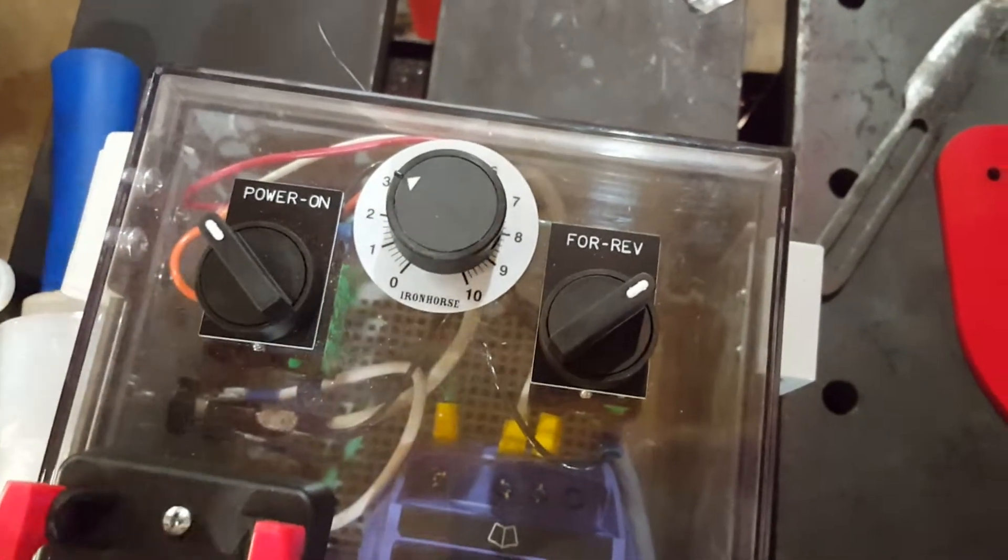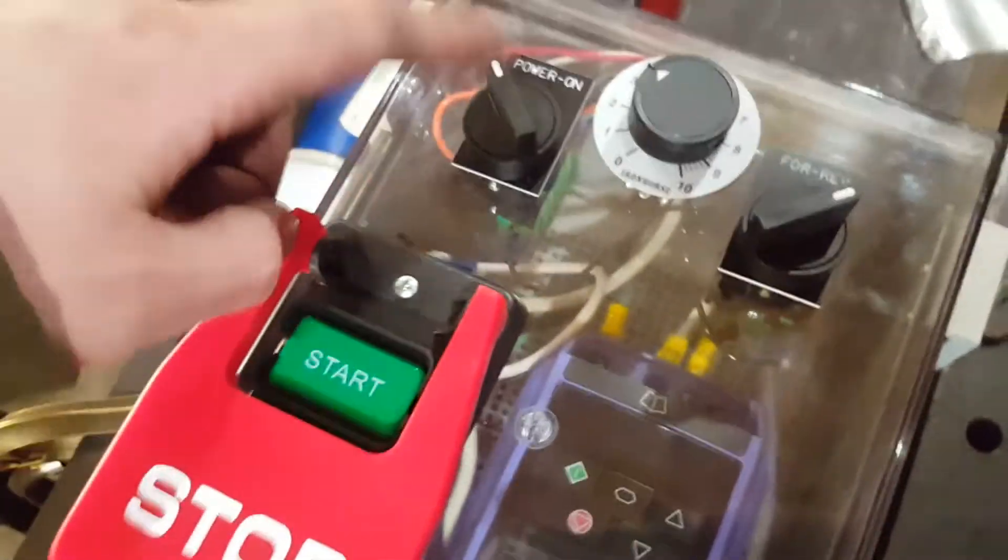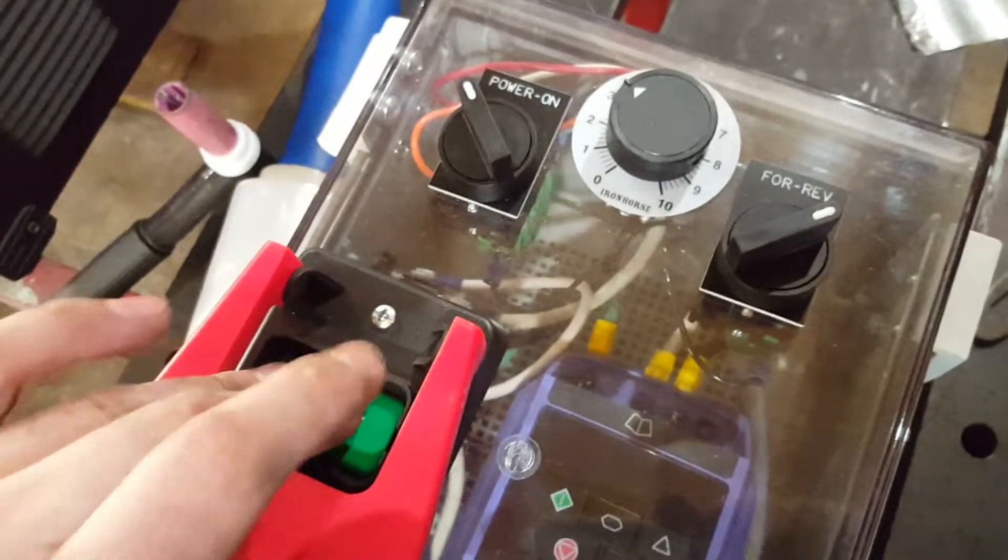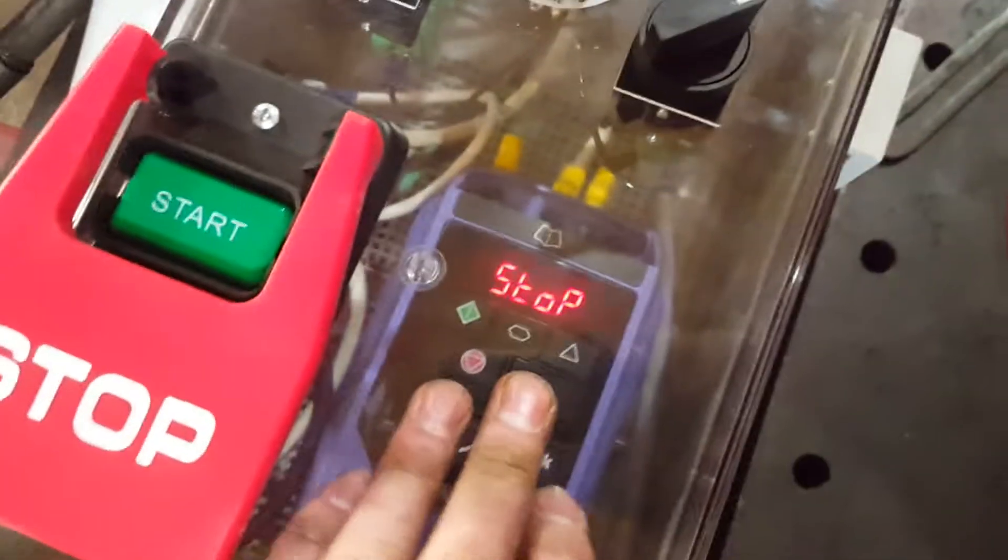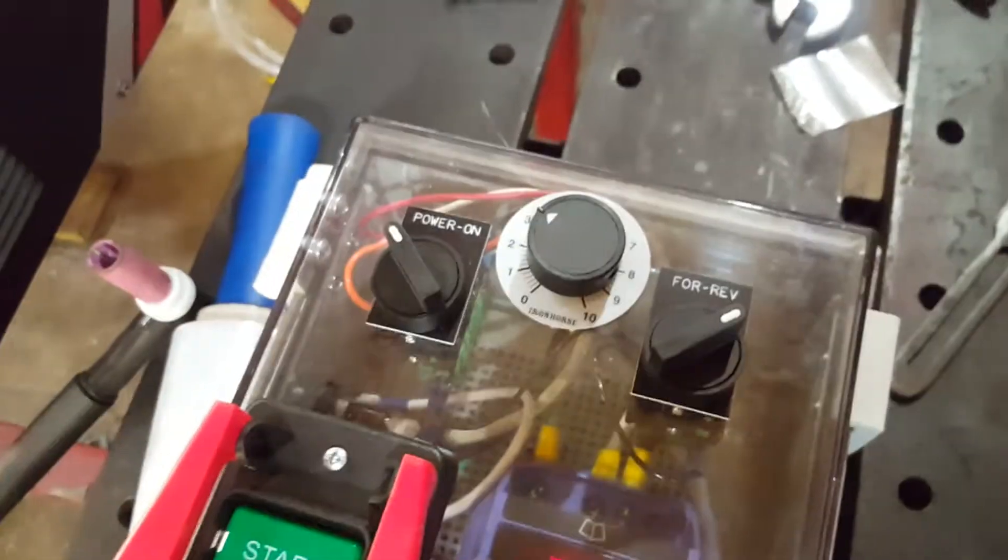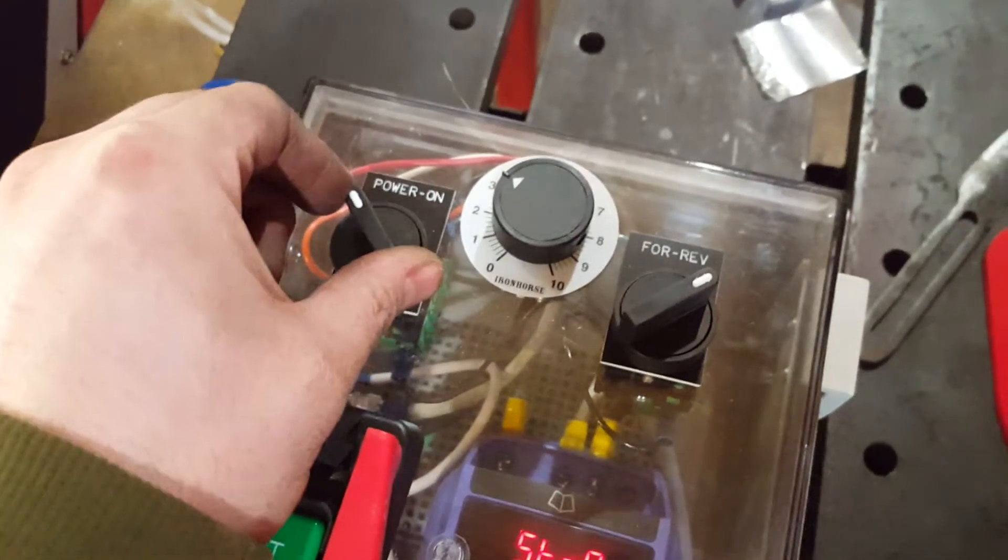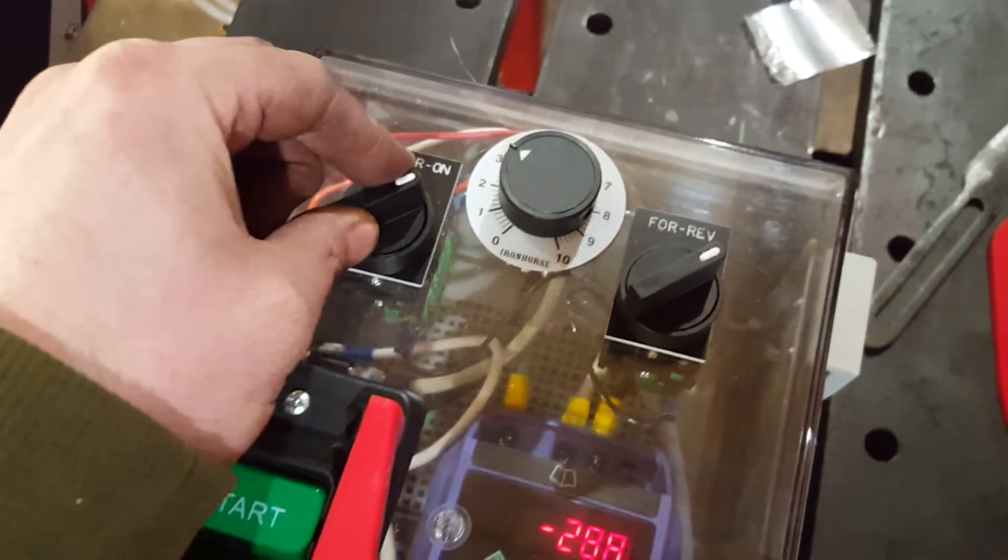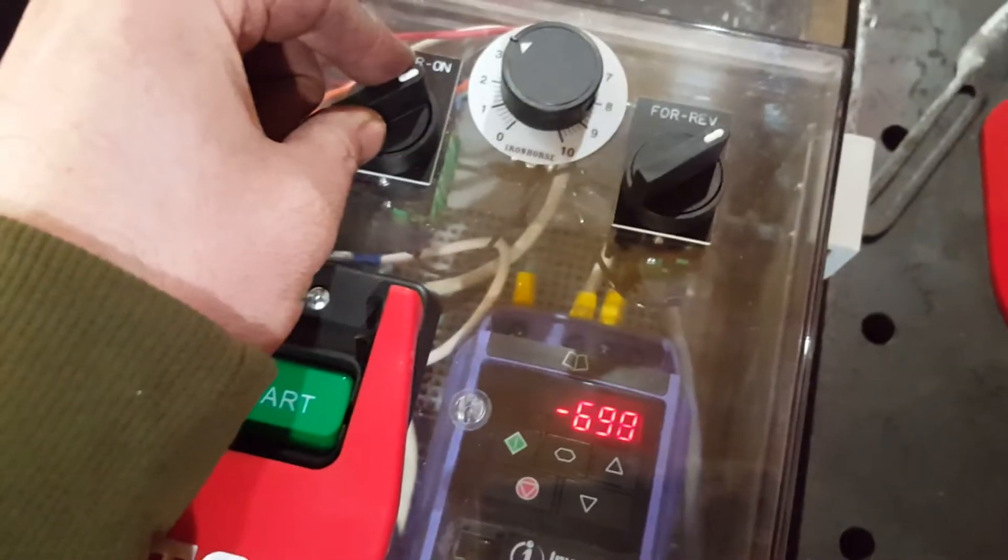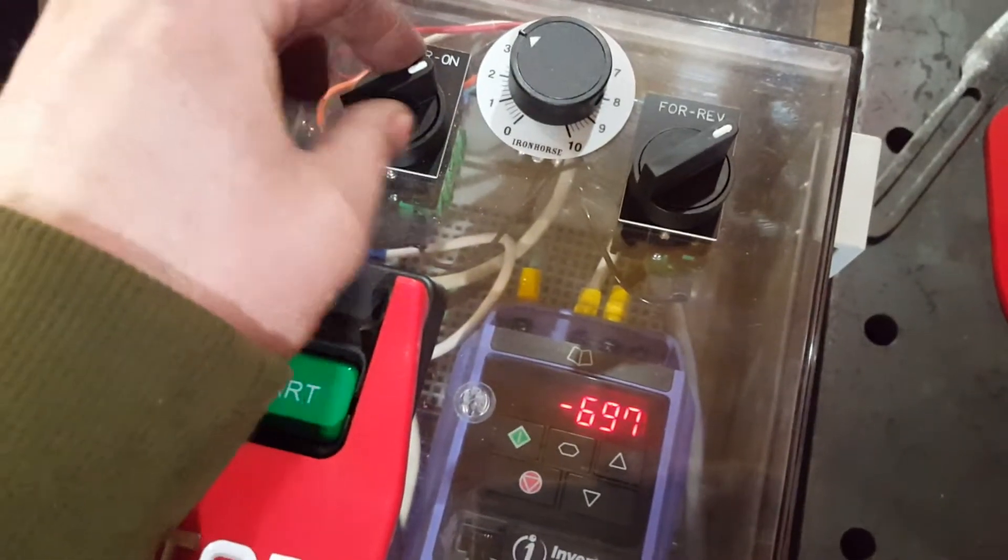So it's what the power on, these aren't redundant. This powers up the VFD, right? And this turns on the VFD.